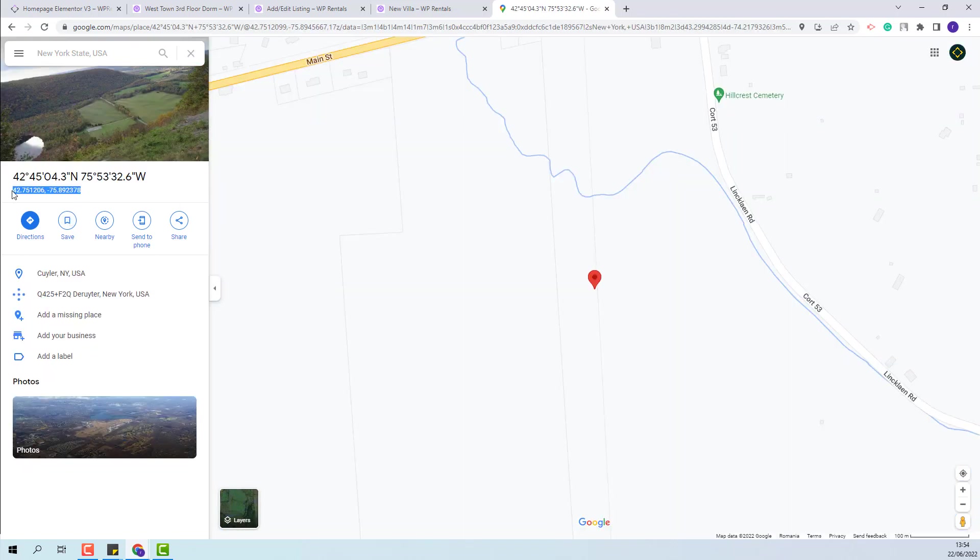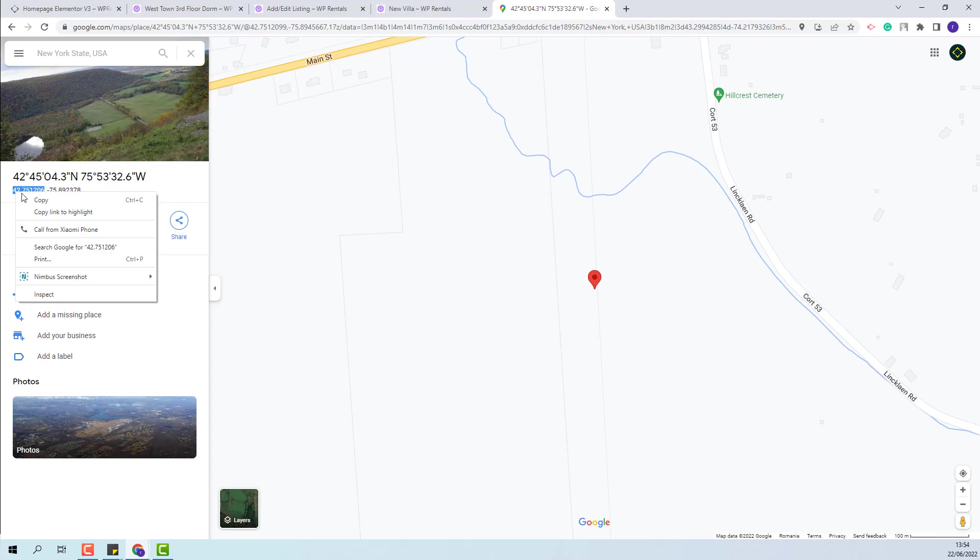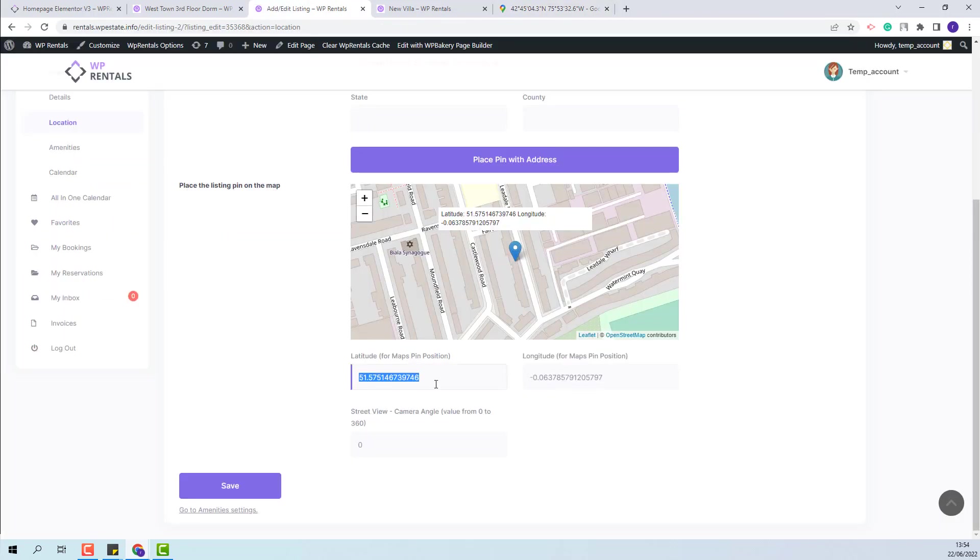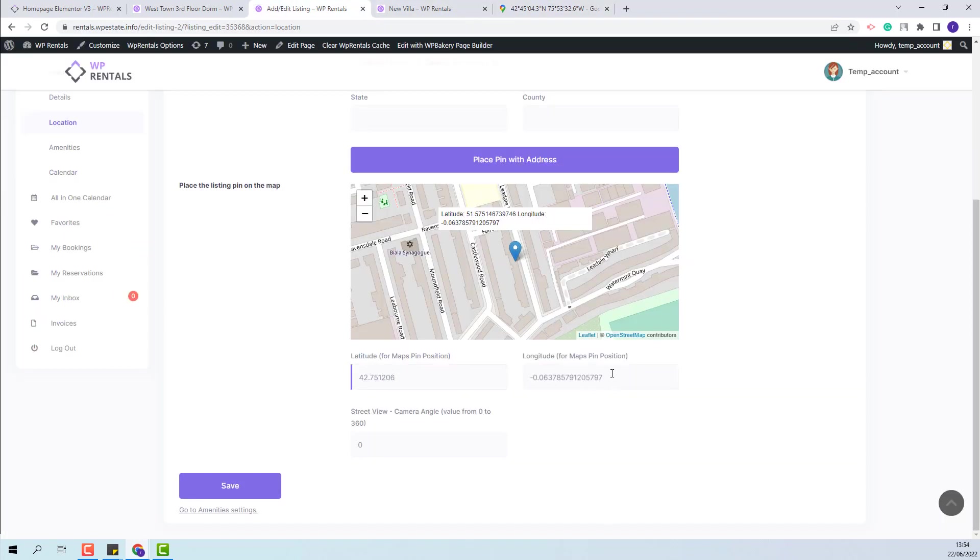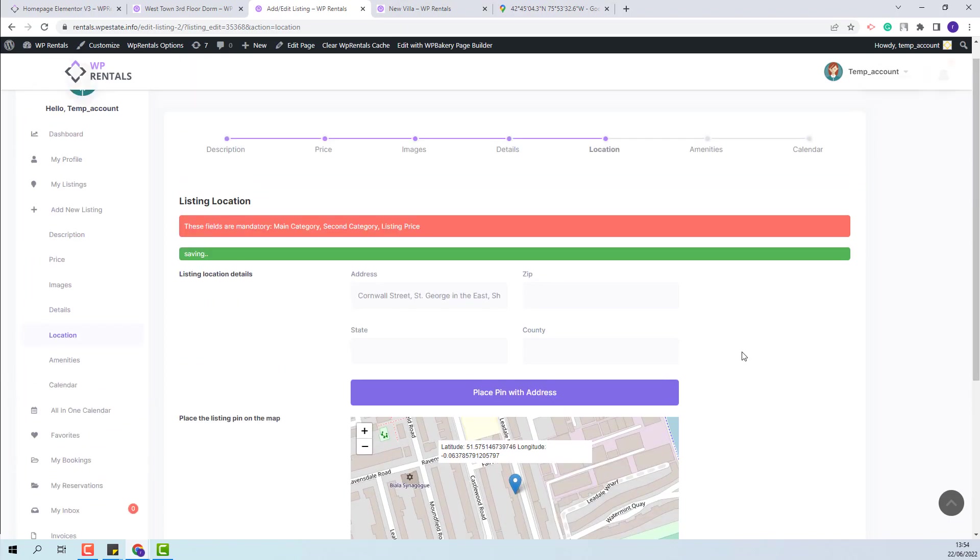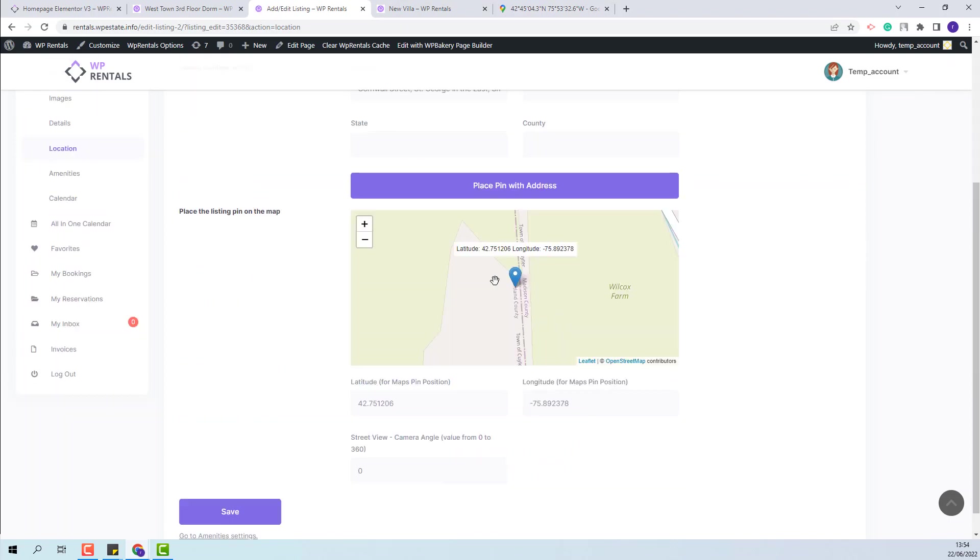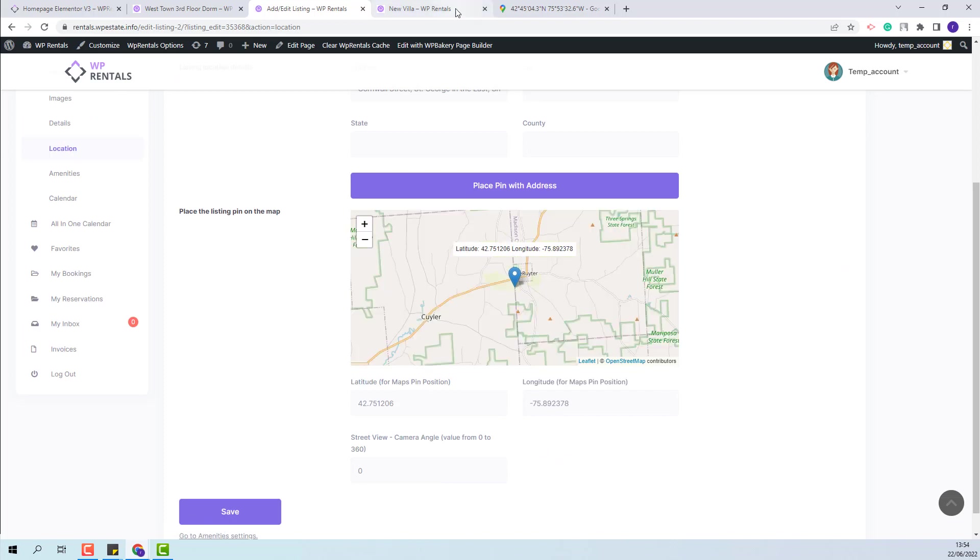You will need to copy them and paste them manually in the theme. Save changes. And now the pin was placed in the new location.